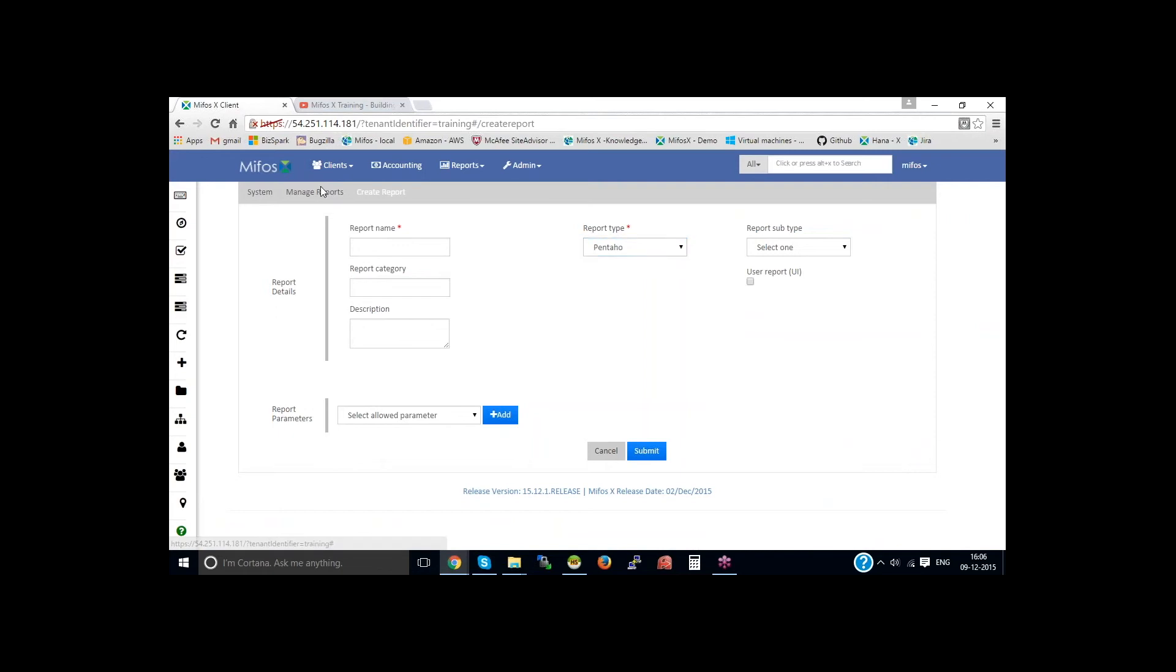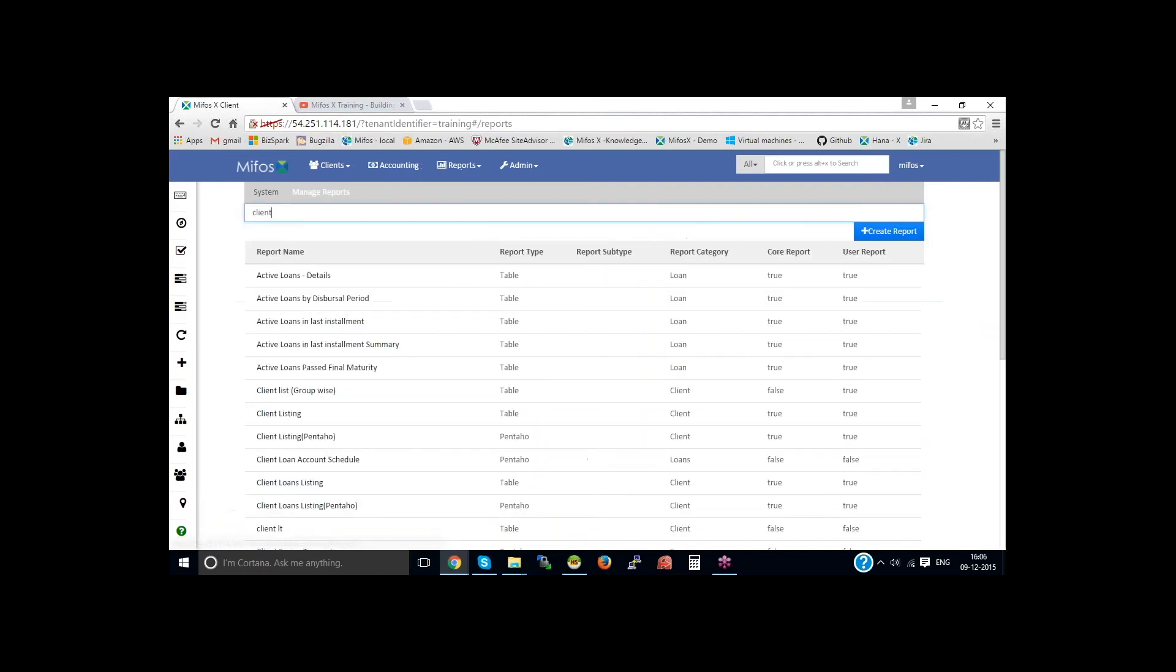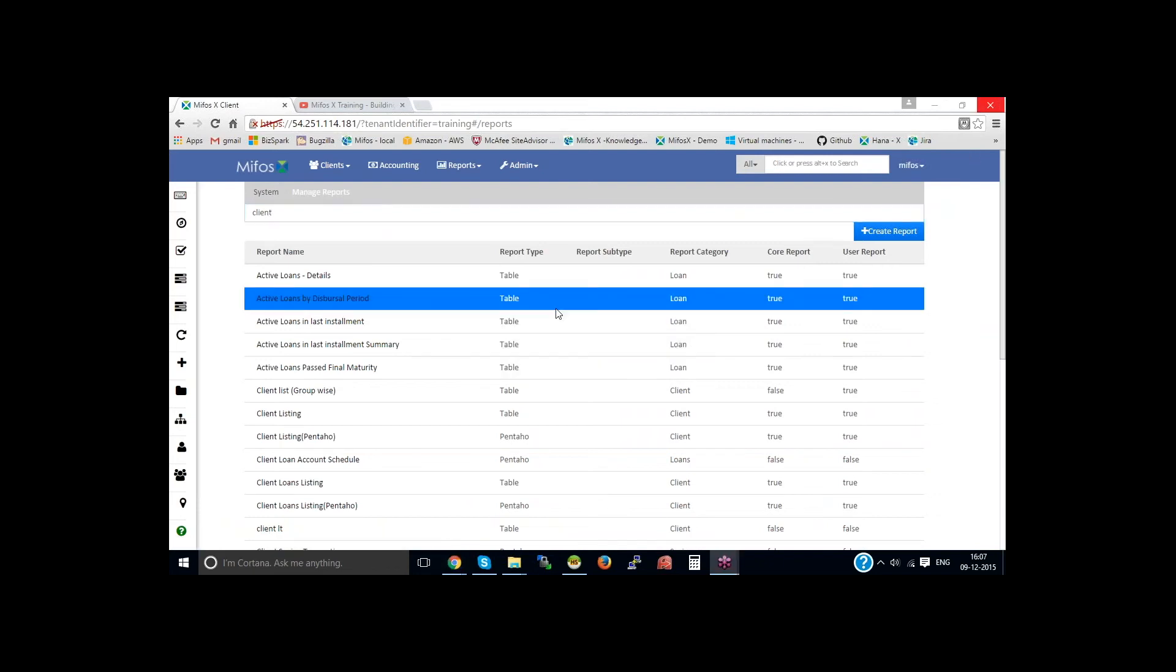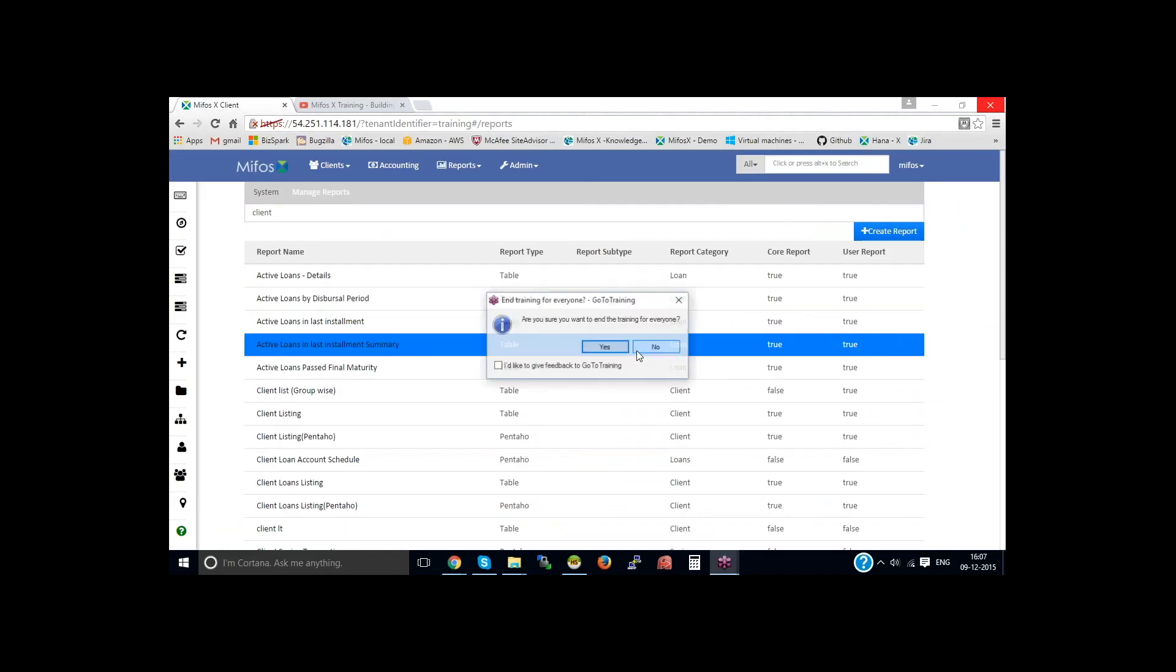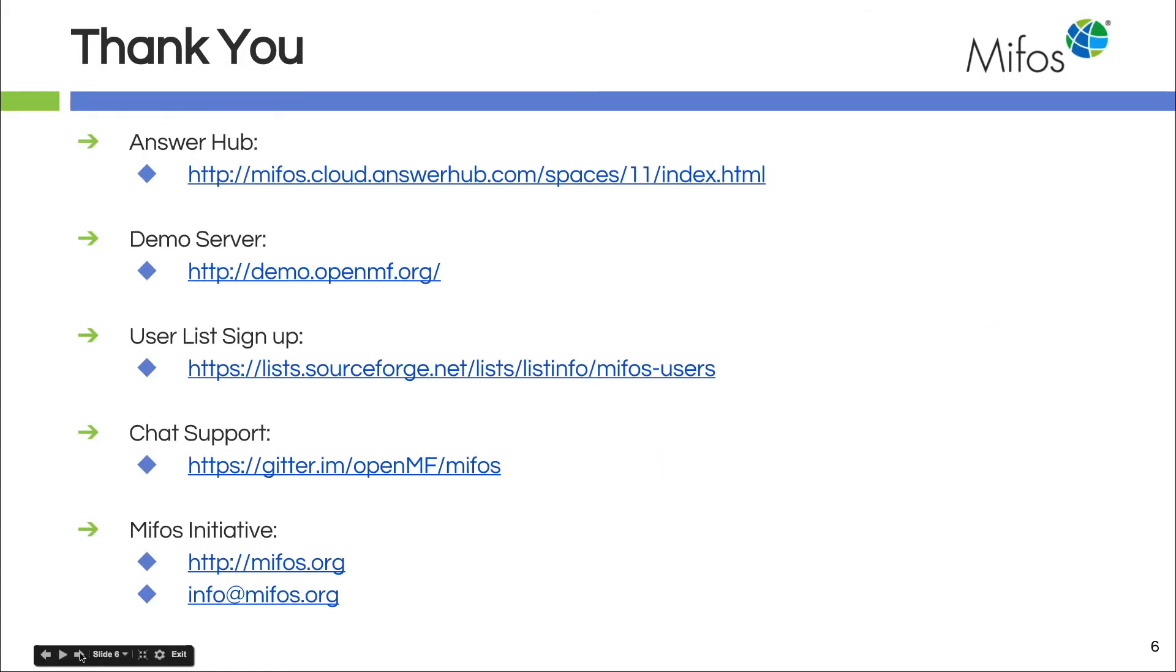So now let me go back to the report and pass it back to Dana. Thank you, Dana. Thank you so much, Sangamesh. I always enjoy your demonstrations.